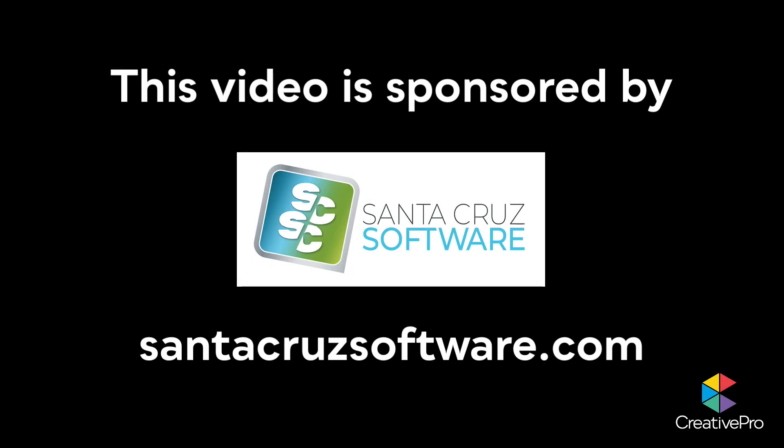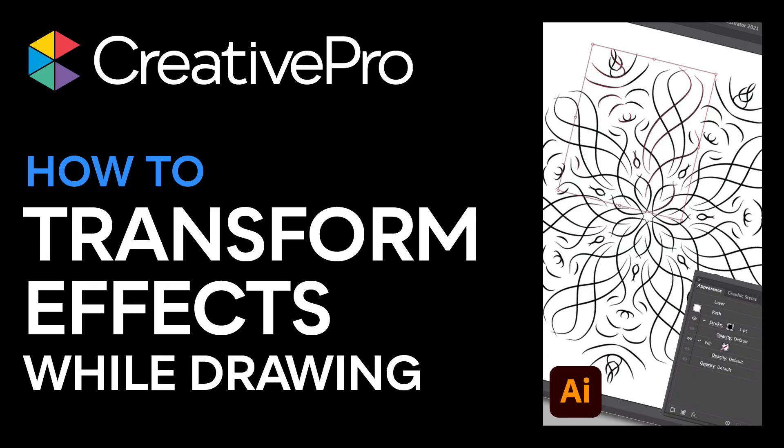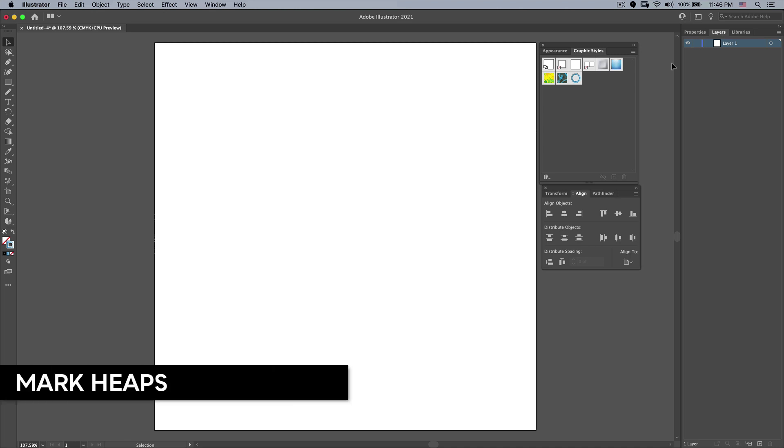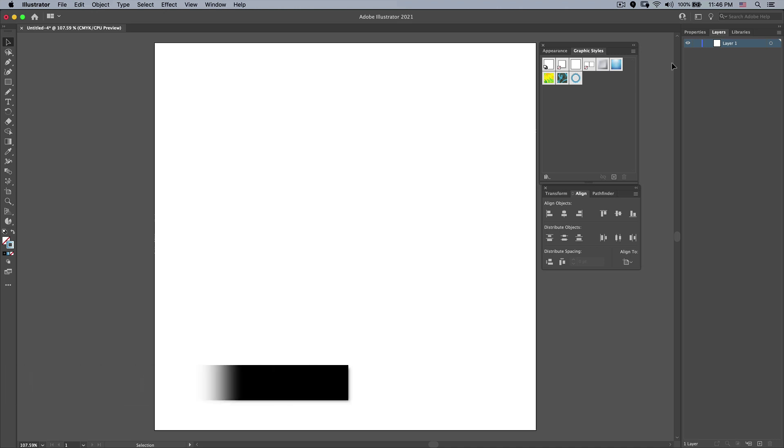This video is sponsored by Santa Cruz Software. Hey everybody, my name is Mark Heaps and this is my 3-Minute Max Tip for Adobe Illustrator. Let's dive in.